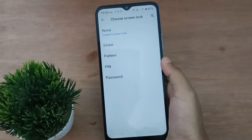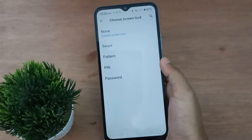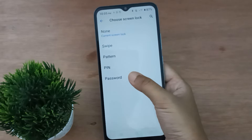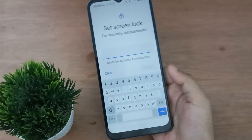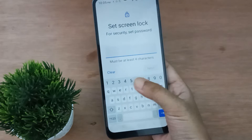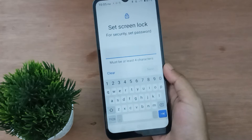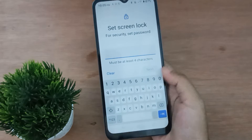If you want to set your name as the lock, click on Password. Then here you can type your name with numbers or symbols — with any combination you like.